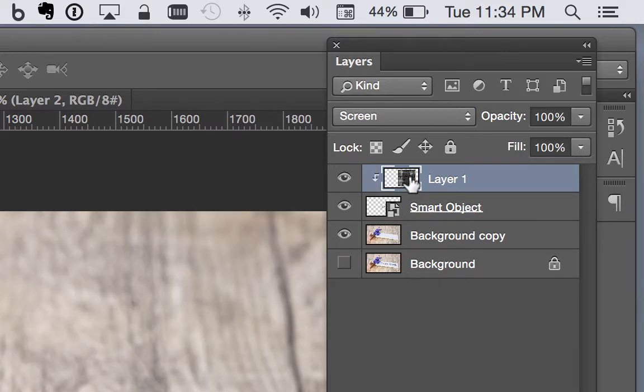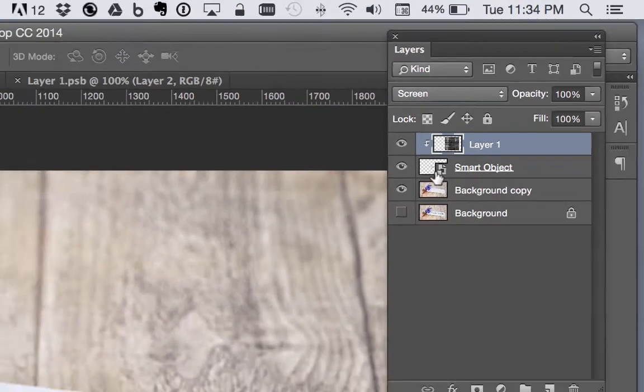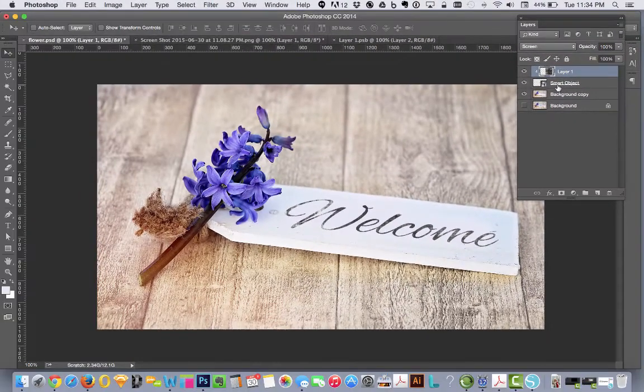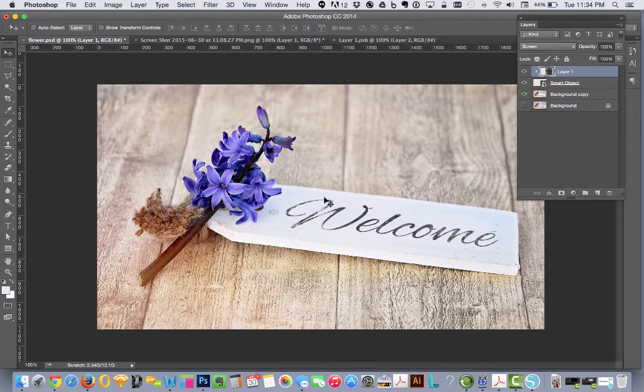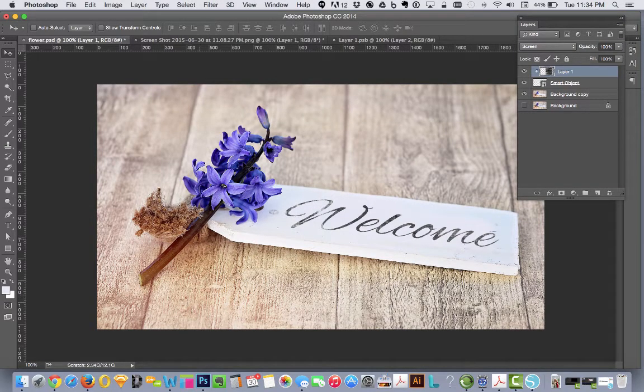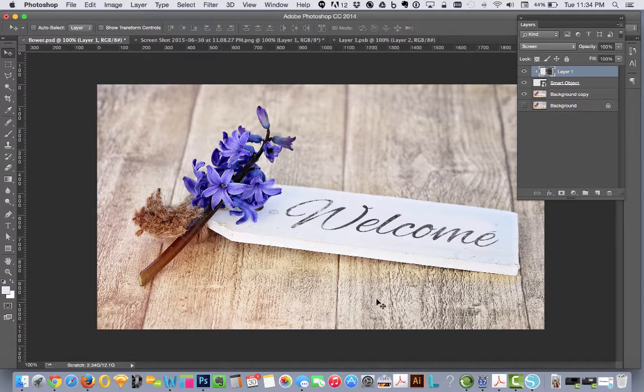And it masked it inside of the smart object, which was the word welcome. So now you don't have that big square shape.